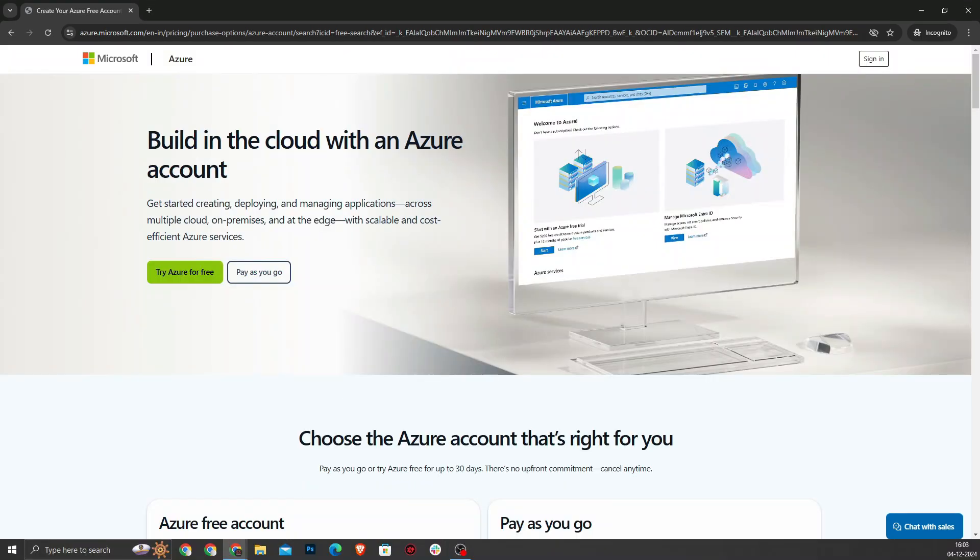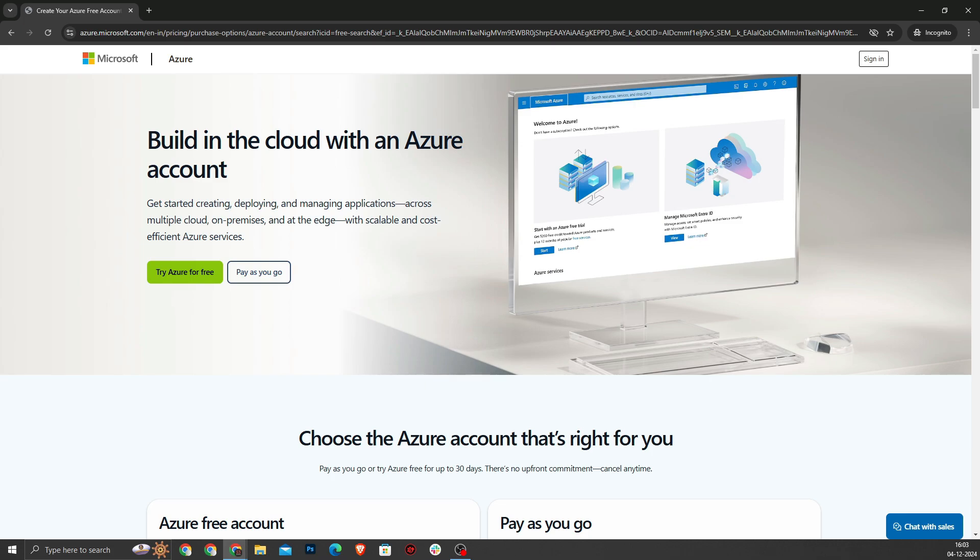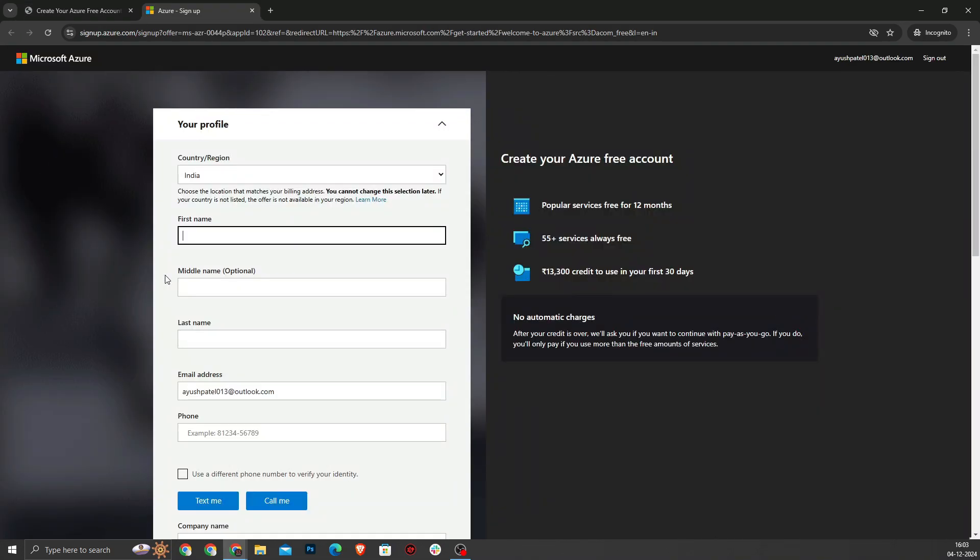And welcome to this chapter where we will walk through the process of creating an Azure free account. This step-by-step guide will help you get started with Azure and enjoy its $200 worth of free credits for the first 30 days. To begin, I will navigate to the Azure homepage and click on the try Azure free button. To proceed, you will need a Microsoft account. If you don't already have one, don't worry, you can create one easily.